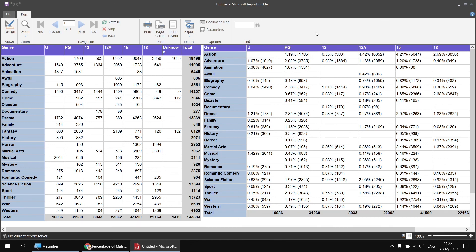So there we go — some basic techniques for manipulating the scope of the sum function to calculate percentage of row and percentage of column totals in a matrix. Hope you found that interesting and the techniques useful. Thanks for watching. See you next time.